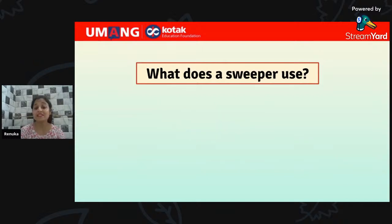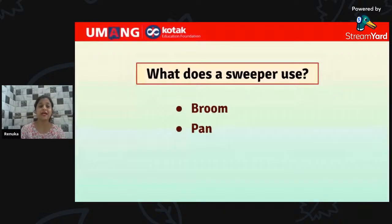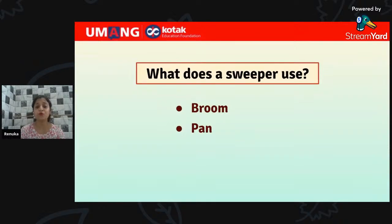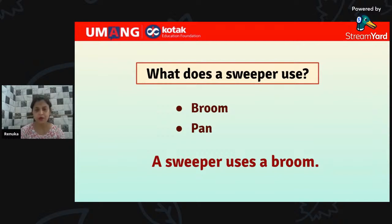The last question: what does a sweeper use — option A, broom, or option B, pan? The correct answer is a sweeper uses a broom, while a pan is used by a chef in the kitchen.